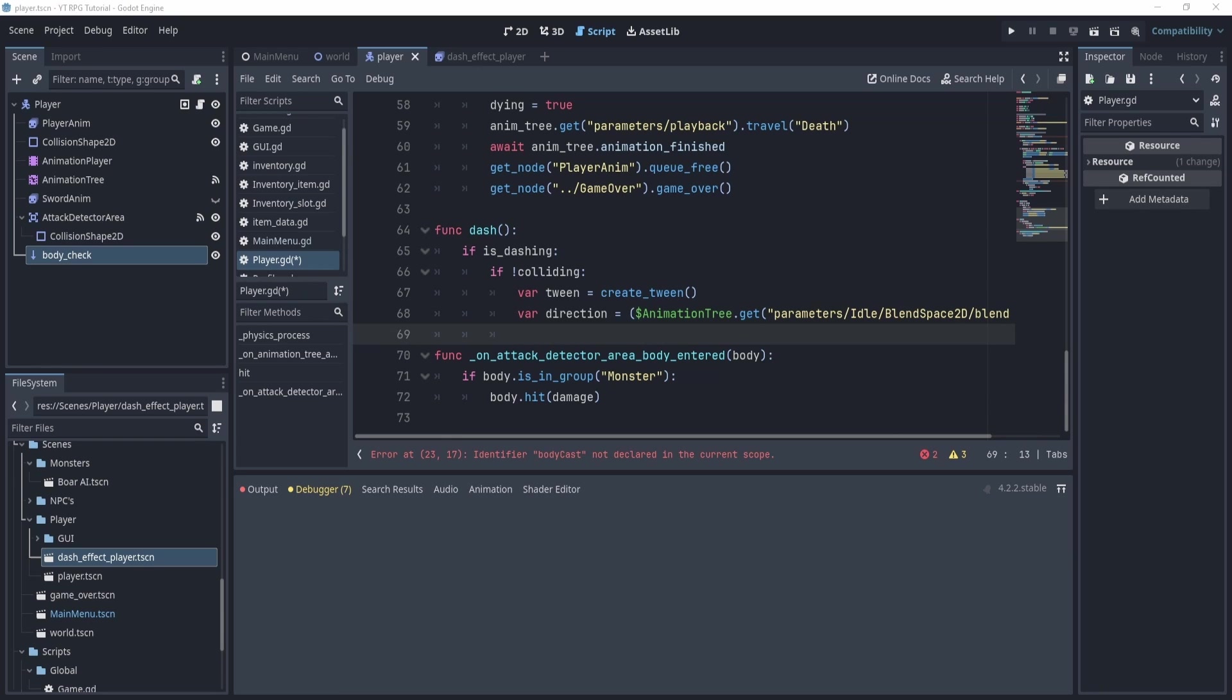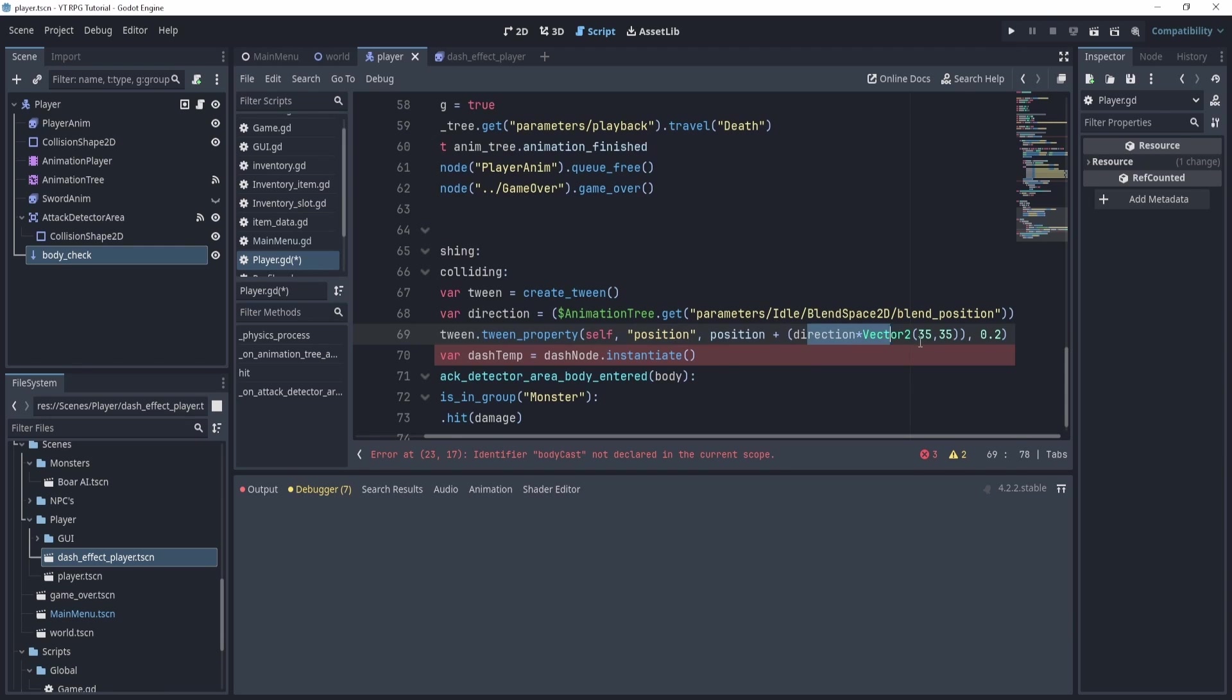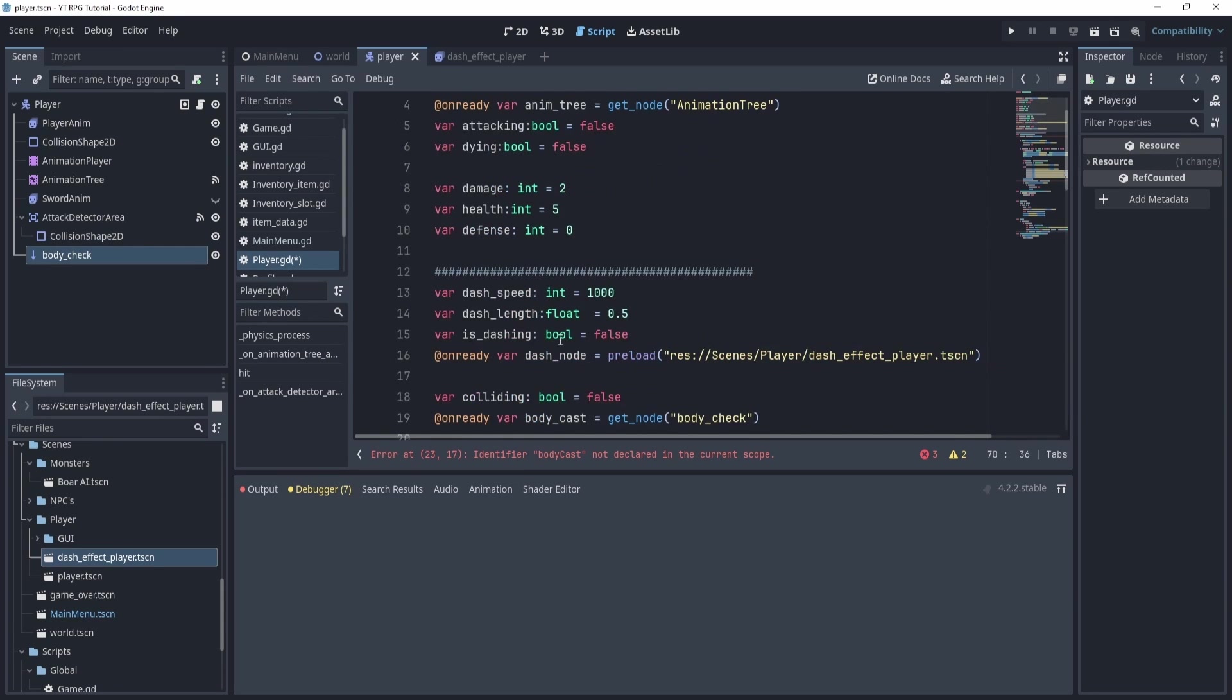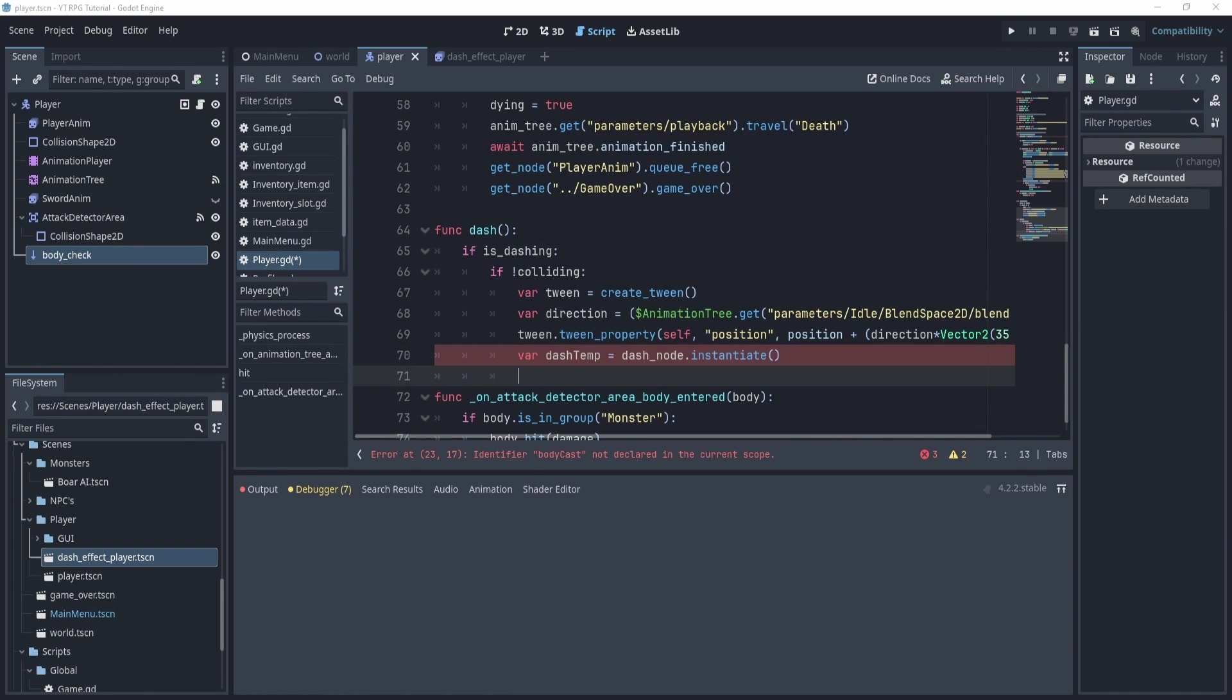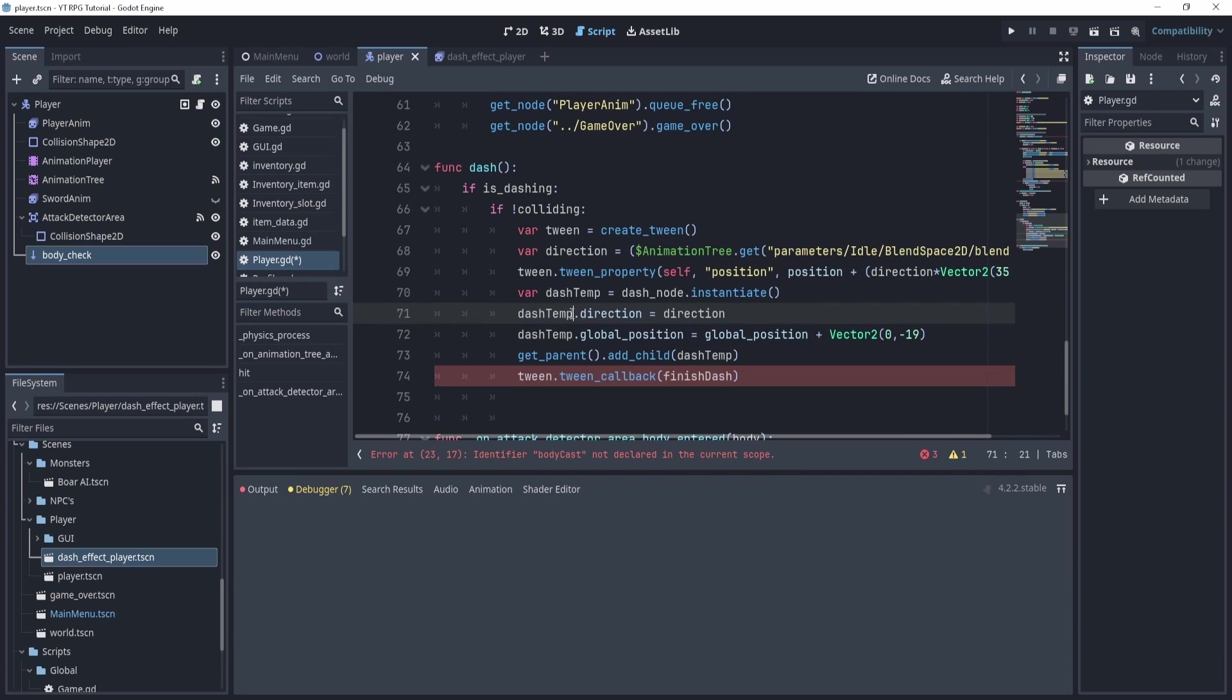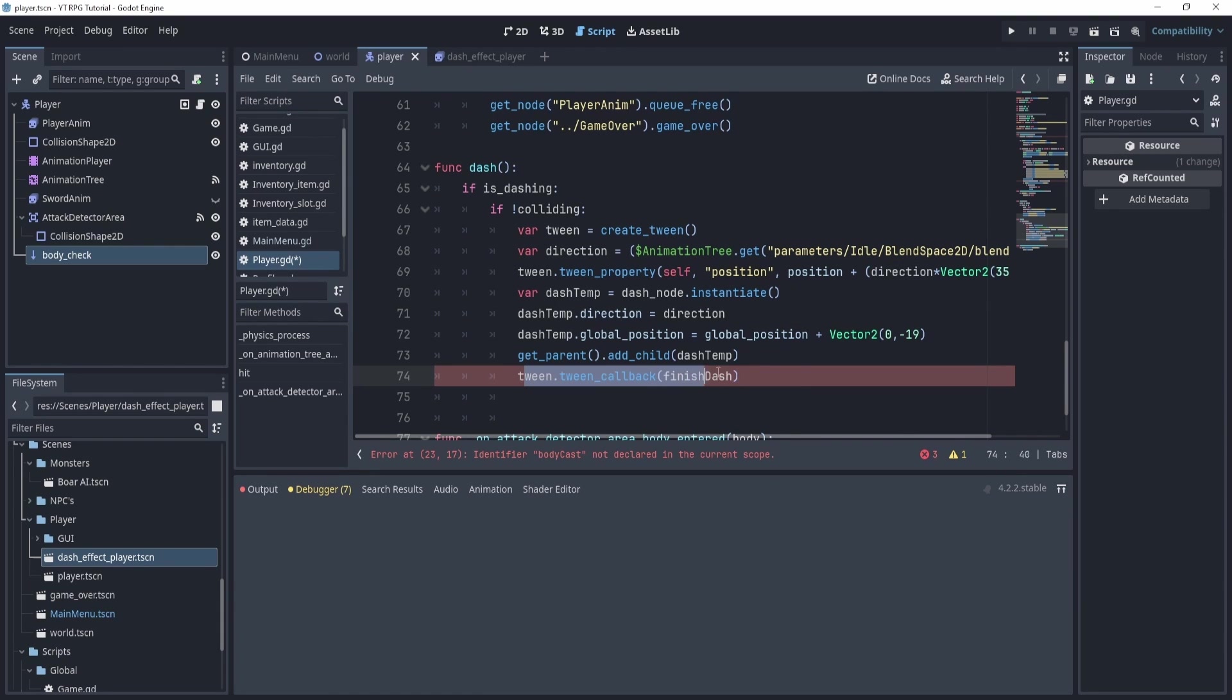That goes right there. And we'll delete one of these brackets. All right, there we go. Now what we can do is we'll tween the property of the position to towards whatever the direction is. Okay, now we're going to create this dash effect here. But this dash node is actually the dash node that we just made. So we'll fix that other error in just a second. Let's continue the dash effect itself. And now what we'll do is we will take the dash effect, or the dash temp that we just made, we're going to adjust two things in it, the direction and the global position. Now the direction is a variable that we'll have to create inside of the dash effect, which we'll do in just a second.